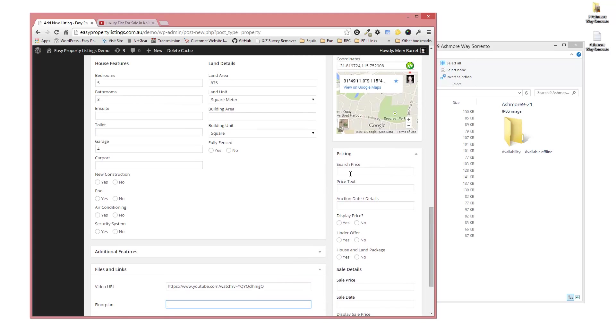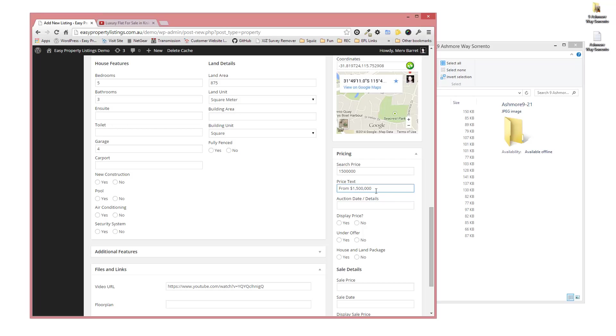These can be links to other floor plans if you want to include them there as well. The last part of the equation we want to deal with is the price. So let's say this one is 1.5 million. We're going to say from 1.5.